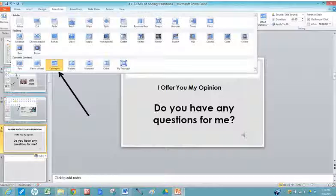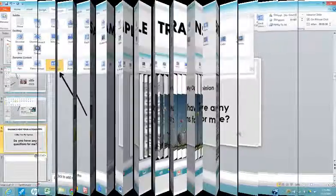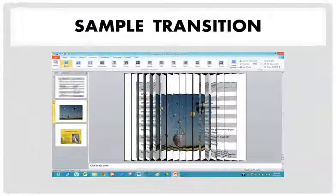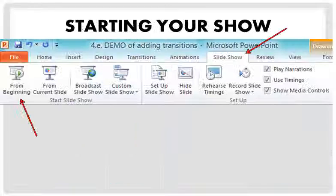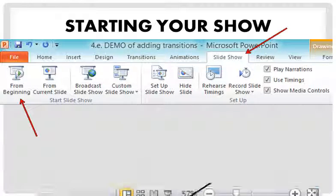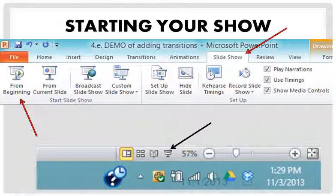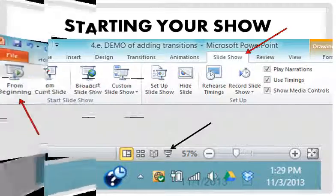And to preview your show you can just click on the first slide and remember you have two ways of doing that. You can click on slide show and watch it from the beginning or you can come down to your lower toolbar and click on the little projector screen that says slide show. So when I click there you have it.